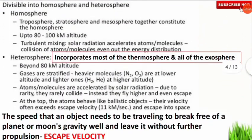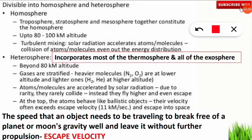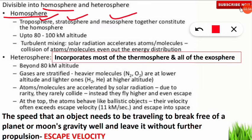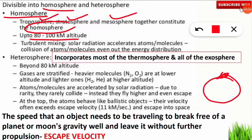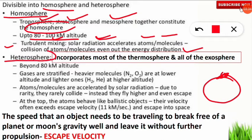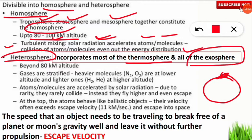The atmosphere is divided into the homosphere and the heterosphere. The homosphere comprises troposphere, stratosphere, and mesosphere — up to 80 to 100 km altitude from Earth's surface. Turbulent mixing is seen in this region because solar radiation accelerates atoms and molecules, and their collision evens out the energy distribution. The heterosphere incorporates most of the thermosphere and all of the exosphere, starting beyond 80 km altitude.